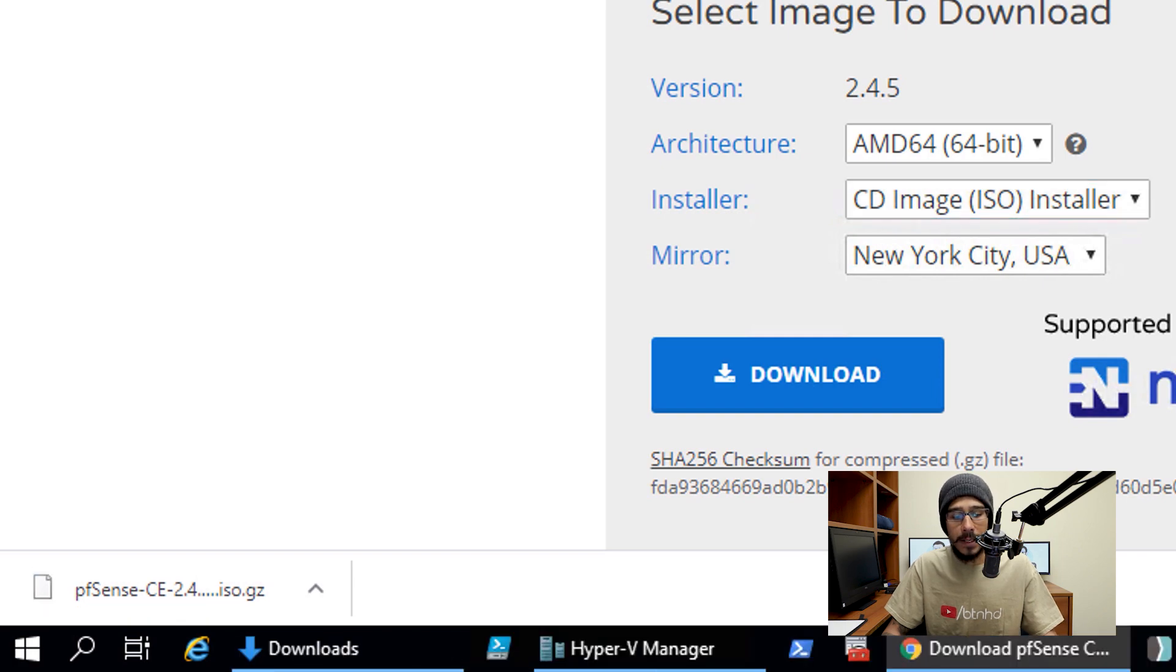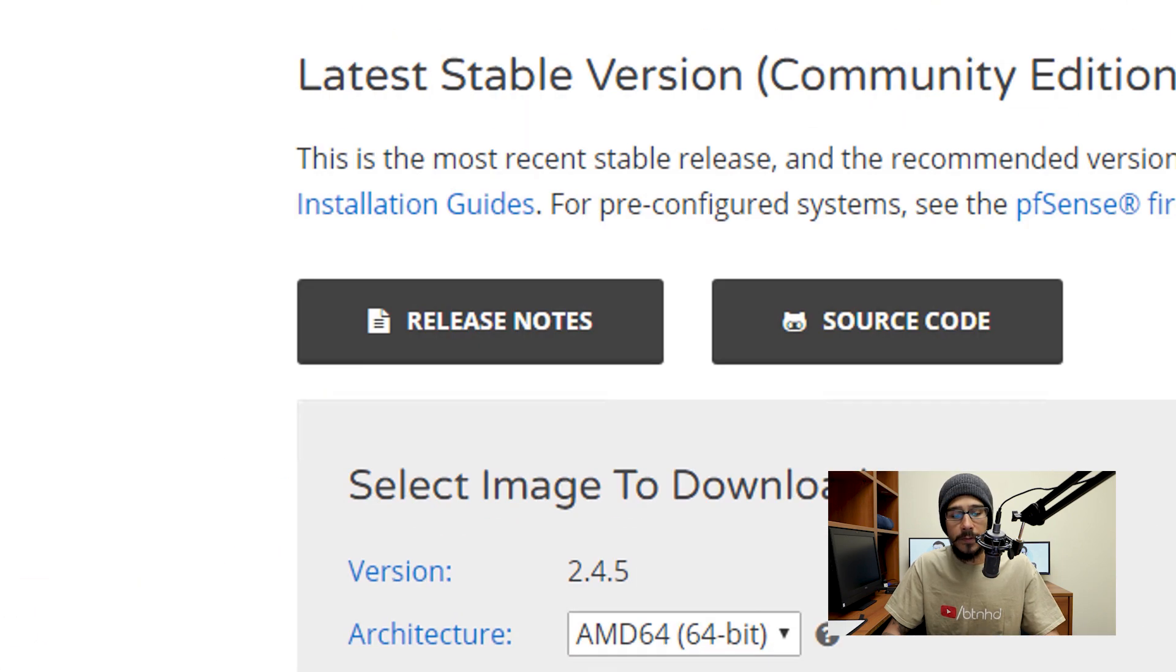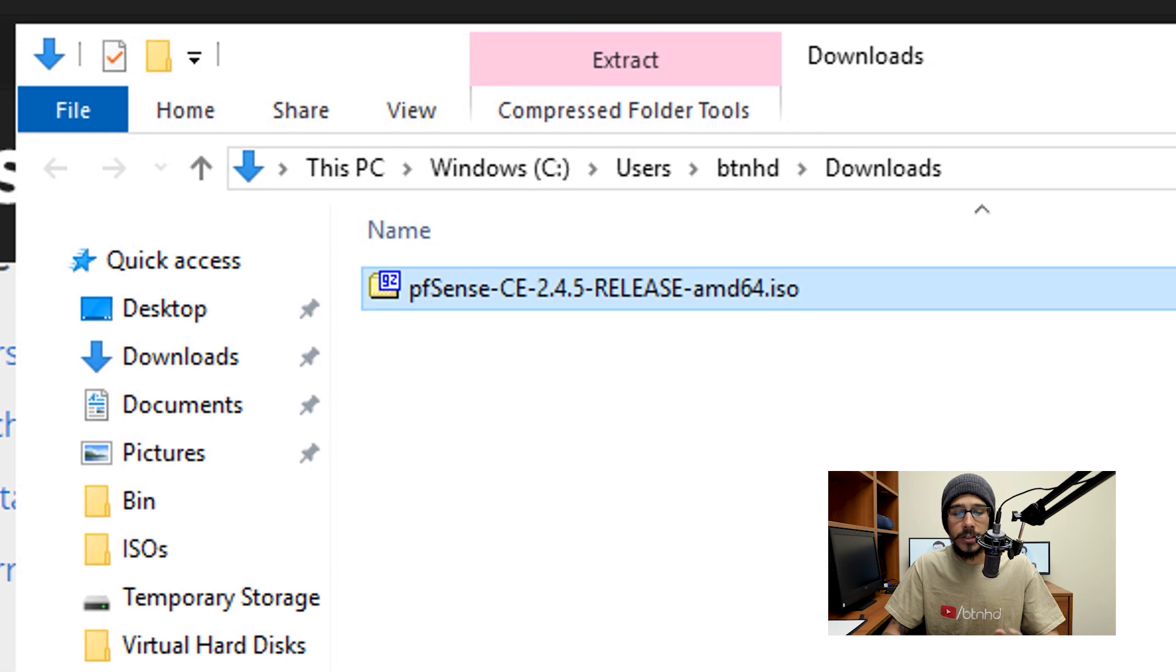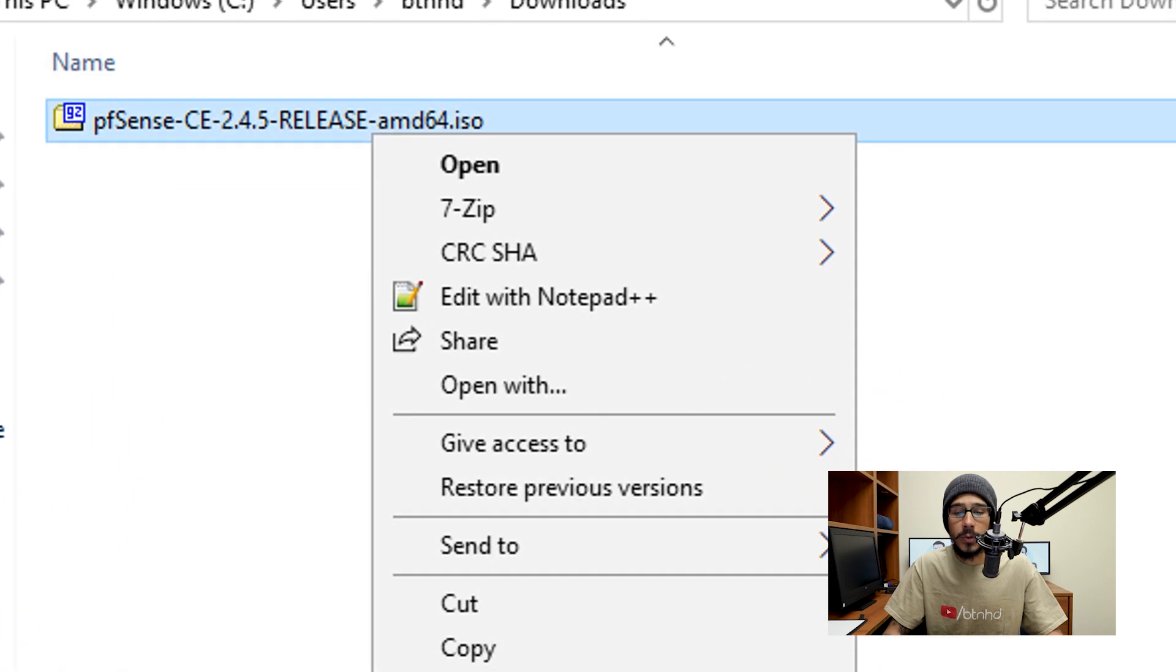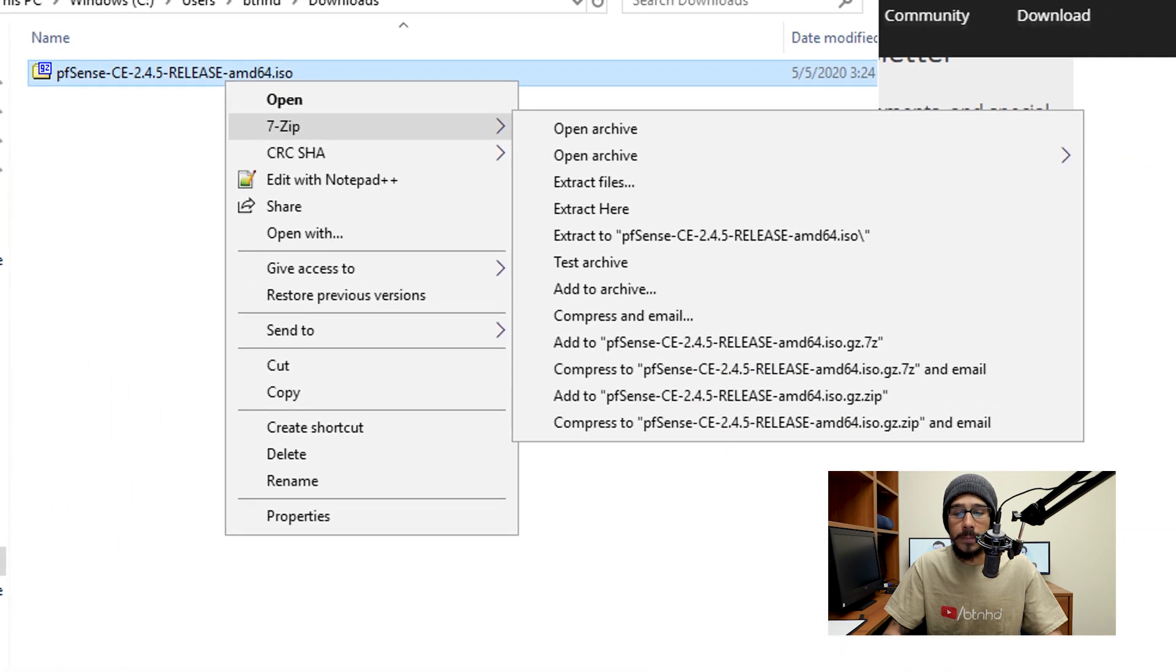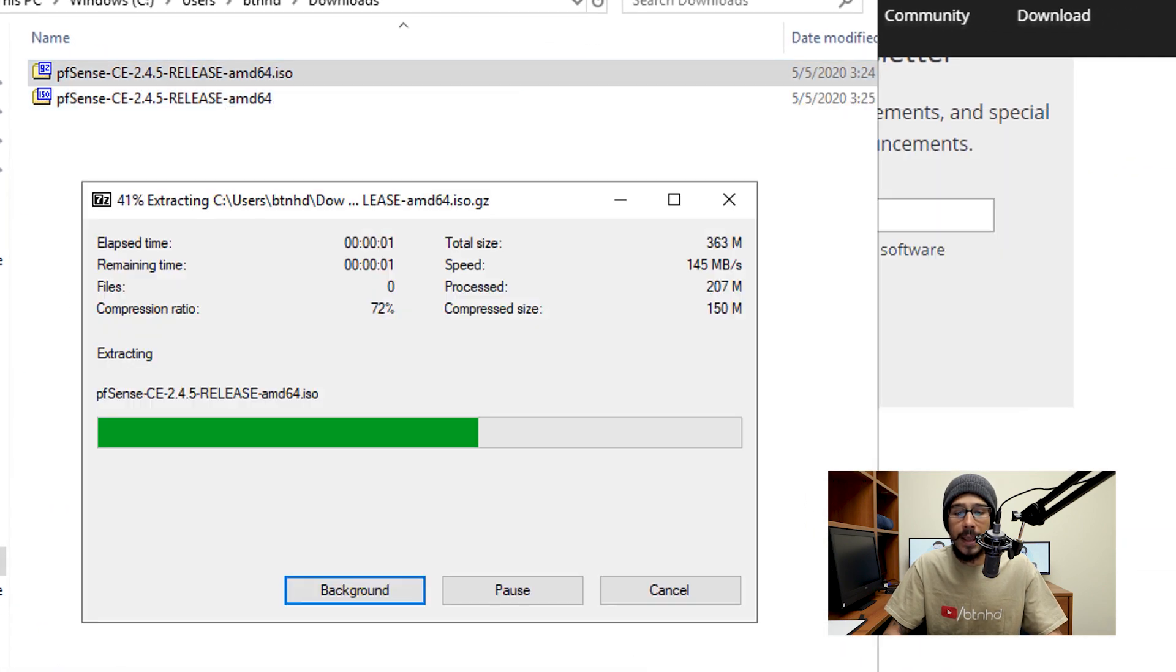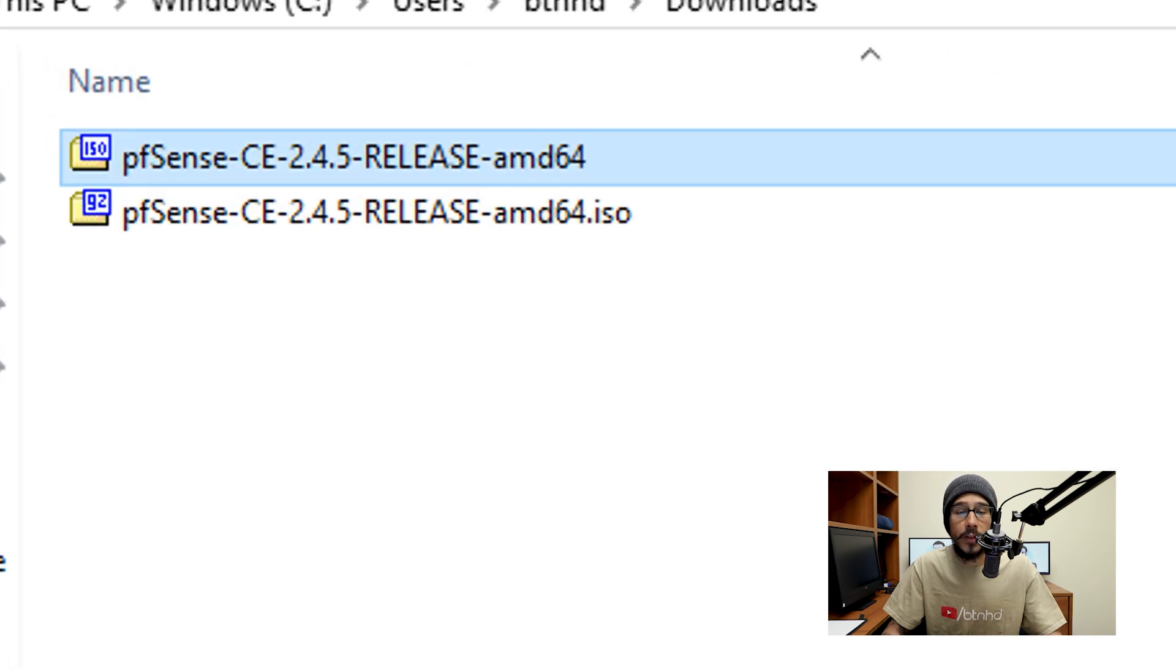Once it's done, click on the little arrow, show in folder, and it's going to open up. Now this file has an extension of .gz so I need to extract it. So I'm going to right-click on it, go to 7-Zip, and I'm going to pick extract here. It's going to extract it.